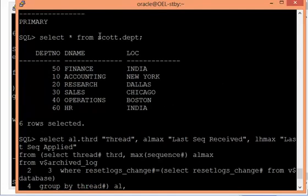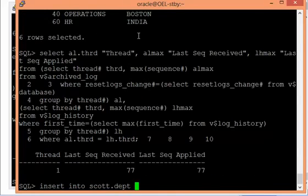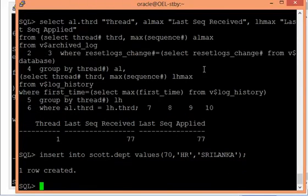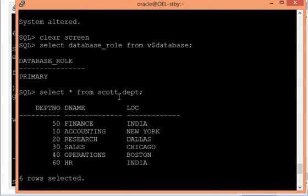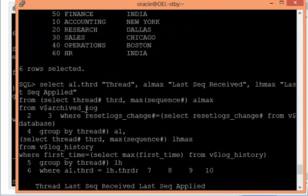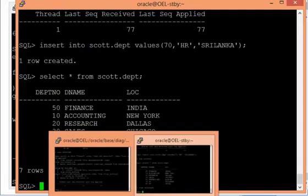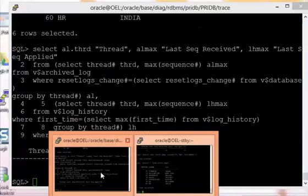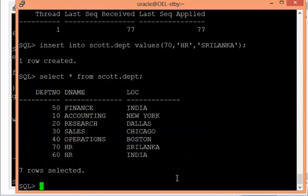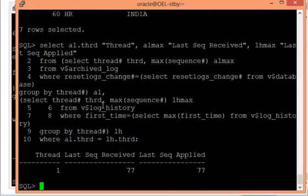Now I'll do a simple insert: 'insert into scott.department values (70, HR, Sri Lanka)'. The row is created on the primary side. Checking the archive log sequence again — it is still 77. This shows the transaction has not yet generated a new archive log, which is exactly what I am trying to prove — redo apply, not archive log apply.